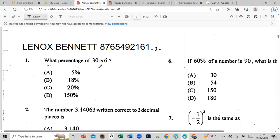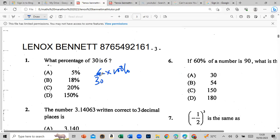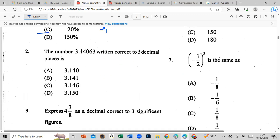So what percentage of 30 is 6? That would be 6 over 30, multiplied by 100%. We simplify: 5 into 30 goes 5 times, 5 into 100 goes 20 times, so our answer is 20%. I'll do a couple, guys, because I won't have enough time to do them all.